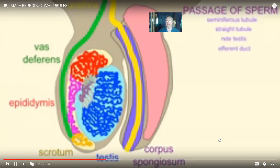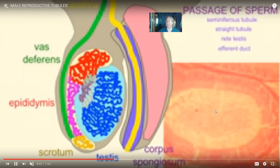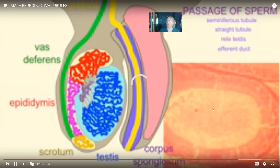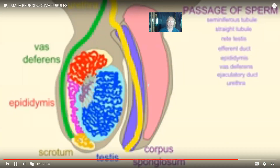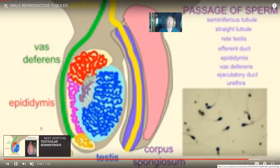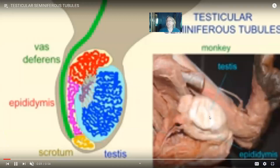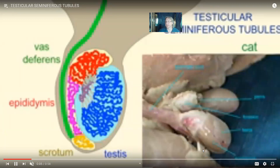After the epididymis, sperm pass through the vas deferens. One can see part of the epididymis with lots of sperm in the center. Here in this monkey, one can see the testes and then the epididymis around it before the vas deferens, or in the cat, where there's the testes and the epididymis.